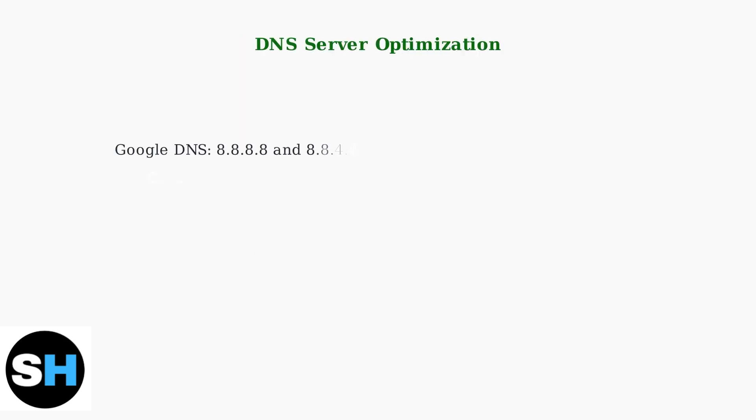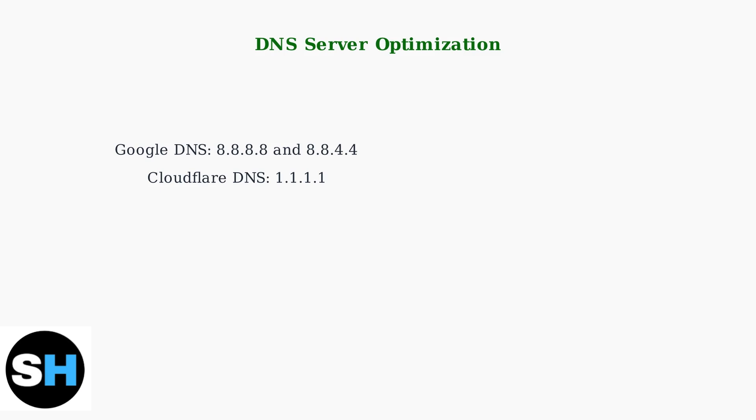When basic fixes fail, advanced network configuration can resolve persistent Xbox 360 login issues. Start by optimizing your DNS server settings for better connectivity.